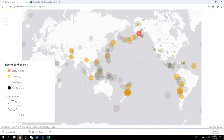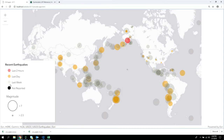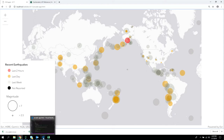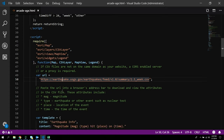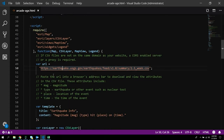We've loaded this in as a CSV layer and created a visualization where the last two hours are red, the last day is yellow, and the last week is gray, sized by magnitude. You can also use the GeoJSON layer, which is coming out in 4.11.